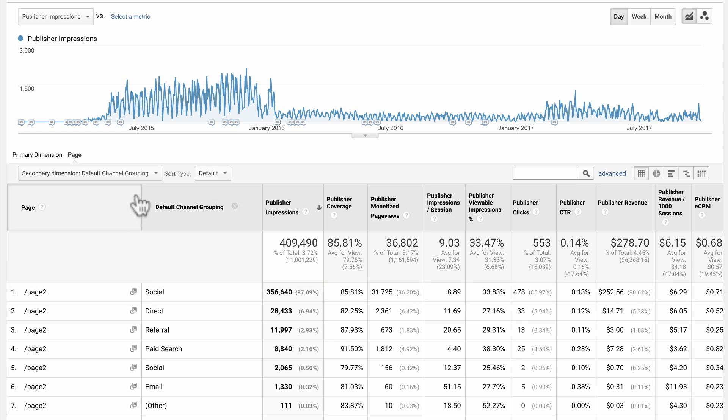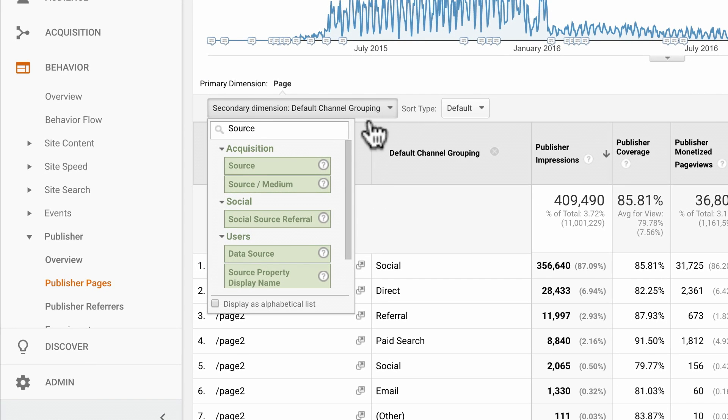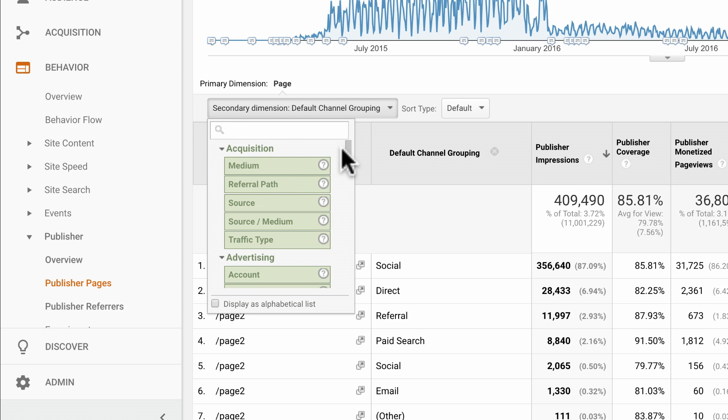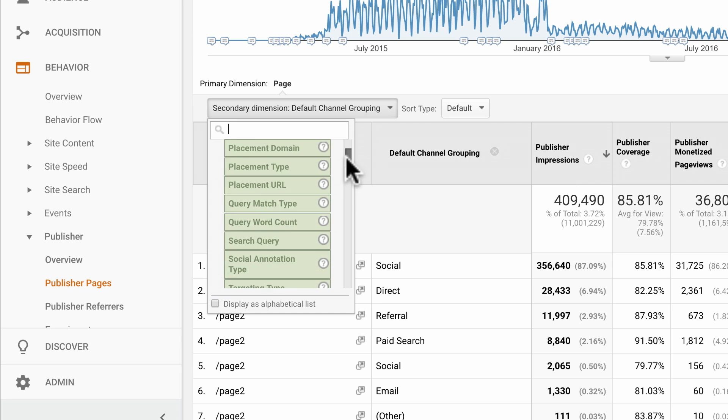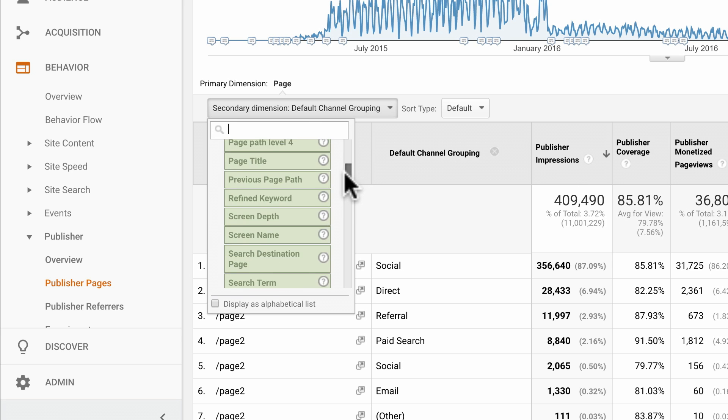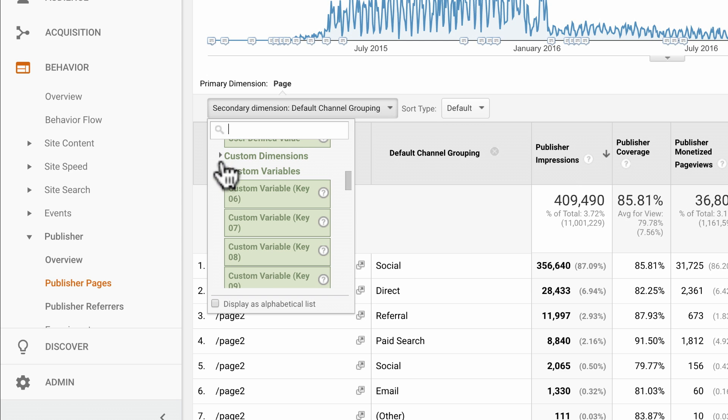To get more detailed acquisition data, you could change the secondary dimension to source medium or campaign. A wide range of dimensions is available for you to apply to the publisher pages report. From the secondary dimension dropdown, select any of the Google Analytics built-in dimensions, as well as any of the custom dimensions or content groups that you have set up in your Google Analytics implementation.